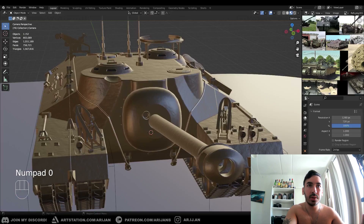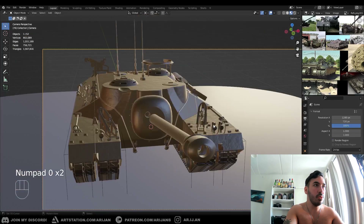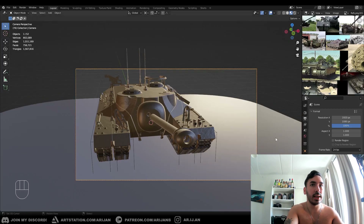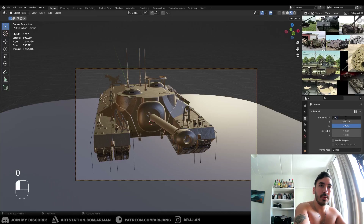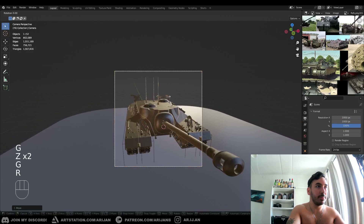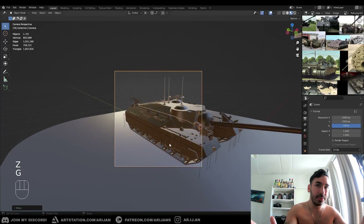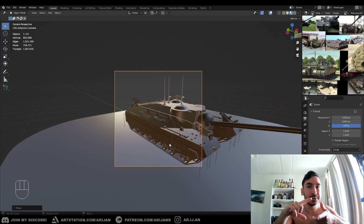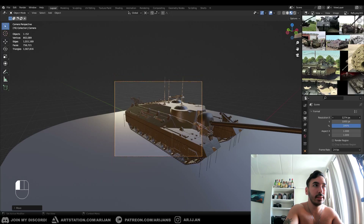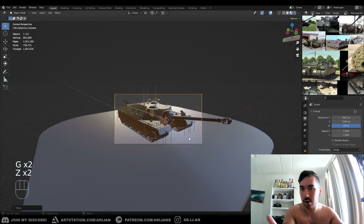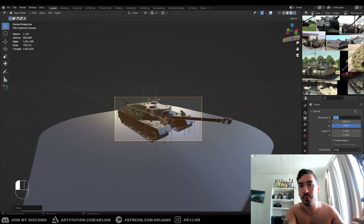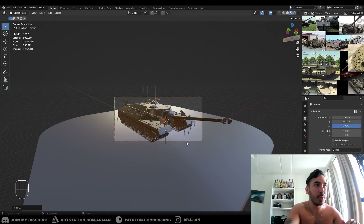I'm also going to cover resolution. When you're in your camera view, by default you're probably going to have 1920 by 1080 — full HD. This is where you define the resolution of your final render. You can change this to something like 1000 by 1000 to get a square image, which is typically what you need if you're uploading to ArtStation, where thumbnails are square. If you upload a widescreen image it'll get cropped. You can also increase resolution to 4K. This is where it starts getting into rendering settings.